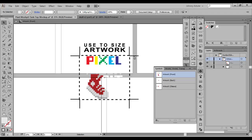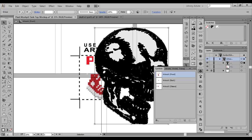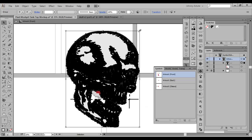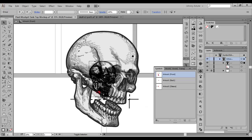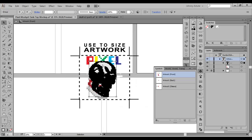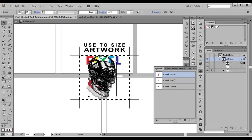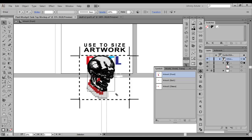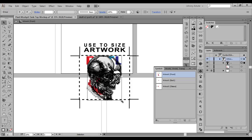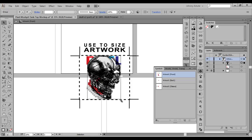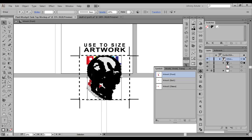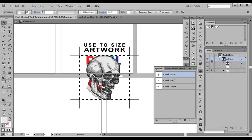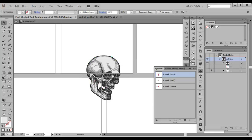And then basically all I do is control V to paste in the artwork. And I have a box that I can use to resize the artwork. I want to keep it centered. I'm not worried about it. I can always tweak it on the other end, but just resize it within the box. I can turn off the other artwork I have in there.